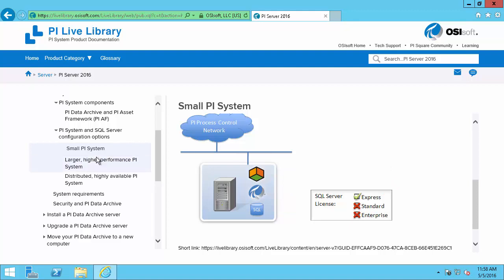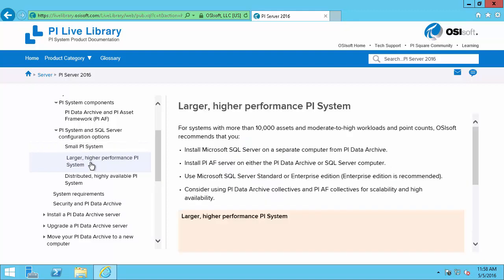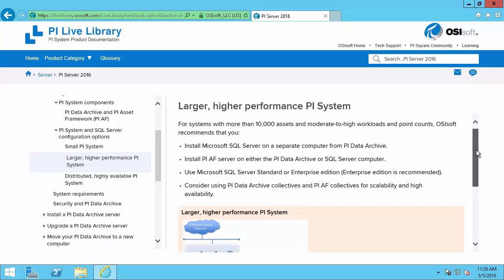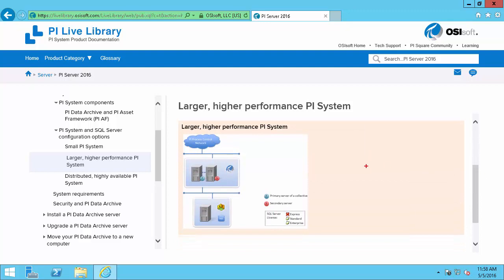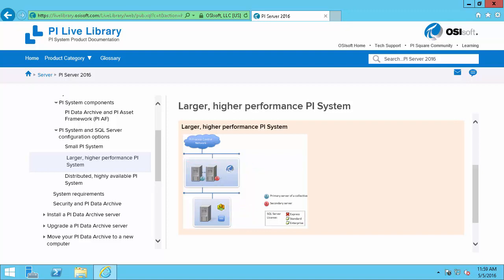For larger systems with more than 10,000 assets or more than 25,000 Points, we'll use a larger higher performance PI System. And we can see here that involves the Data Archive on its own dedicated hardware or even a collection of hardware. And then an AF Server and a SQL Database on a separate machine. This will use the standard or enterprise SQL Server license.